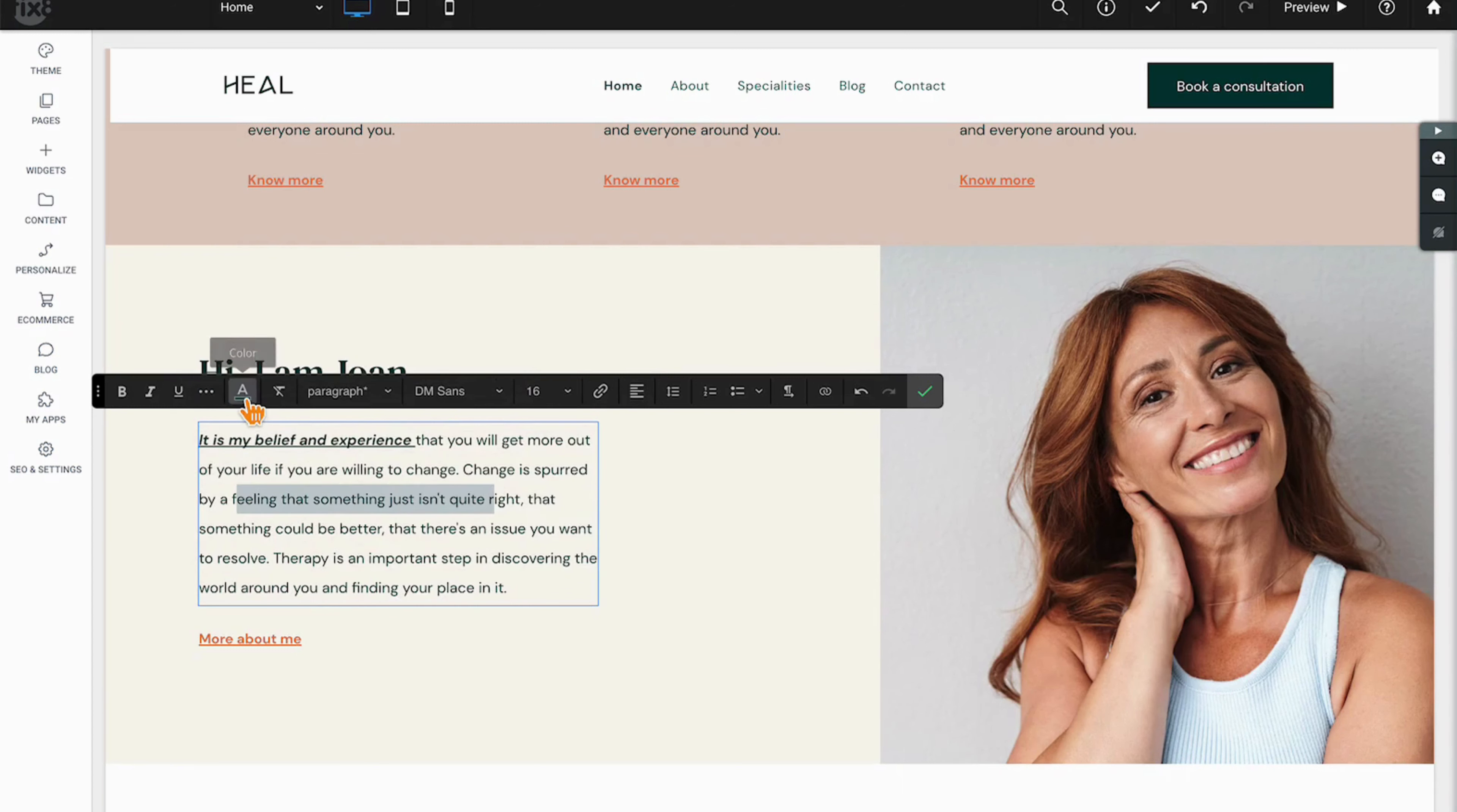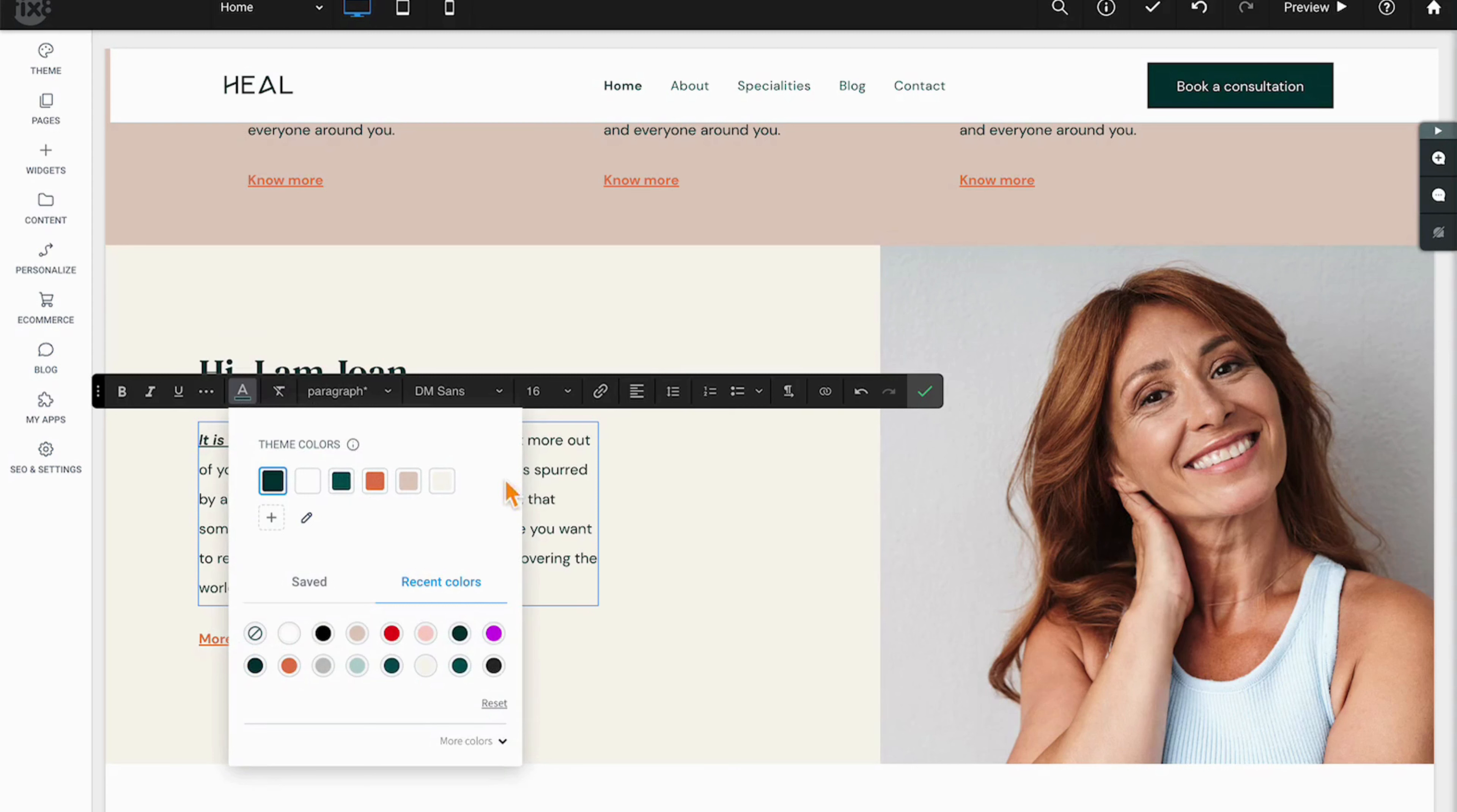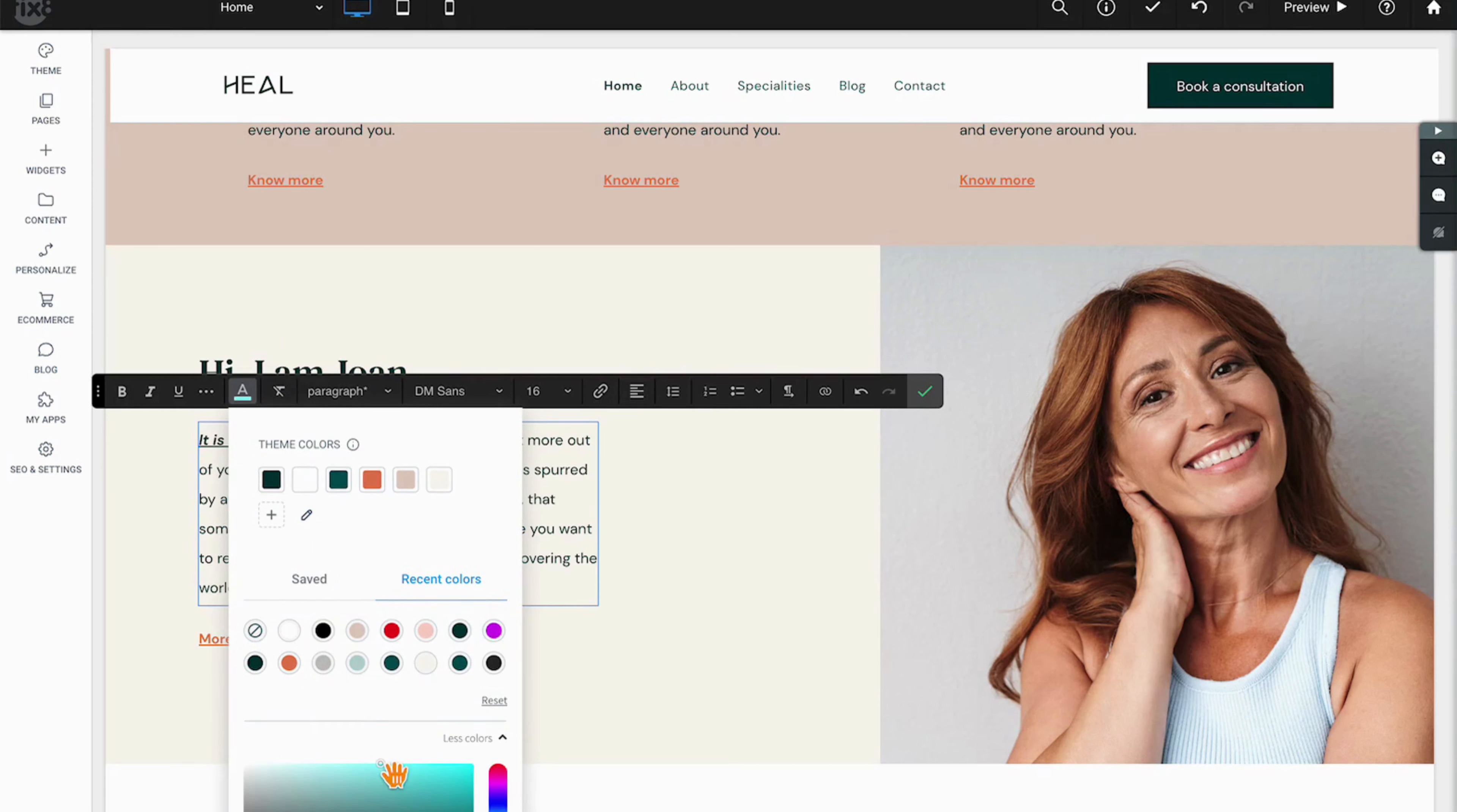Next up we have the color of the font. Clicking the color option will bring up your theme colors as well as recent colors that were used, and clicking more or less will allow you to select other colors in the spectrum as well.